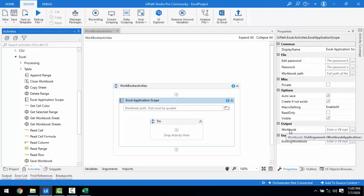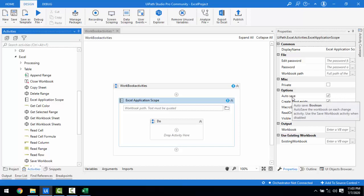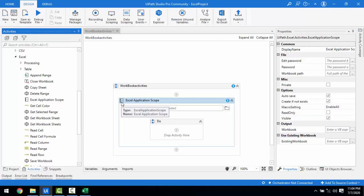If you mouse over Auto Save, it explains: 'Auto save the workbook on each change activity. Use the Save Workbook activity when disabled.' So when this Auto Save option is disabled, that is when we have to use the Save Workbook activity to save our workbook. In which situation does Auto Save apply? If you're going to do Write Cell, Delete Range, or similar activities on an Excel sheet, each change will be auto-saved.